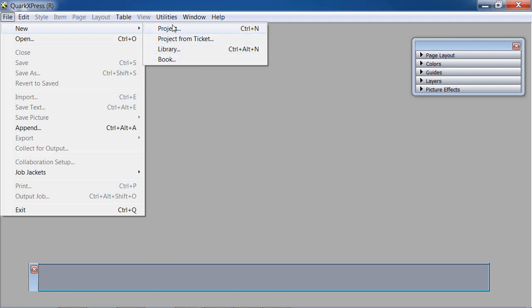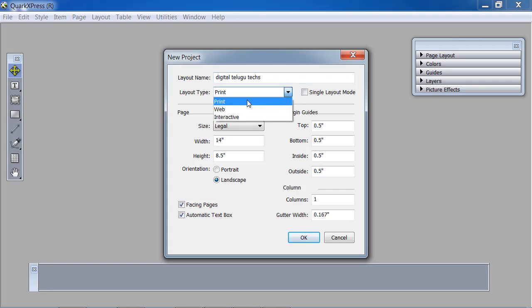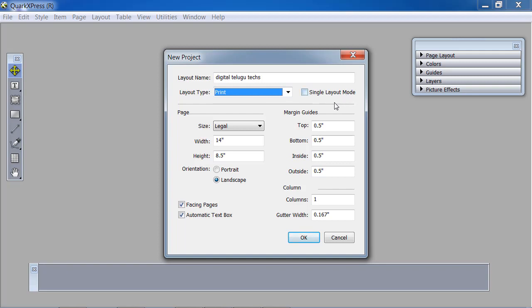First, we will create a new project. Inside the project, we will set up a Google layout. We will change the design in the container and update the digital logo. We will change the tab text and show the layout type — printer web interact — and show the print layout mode.